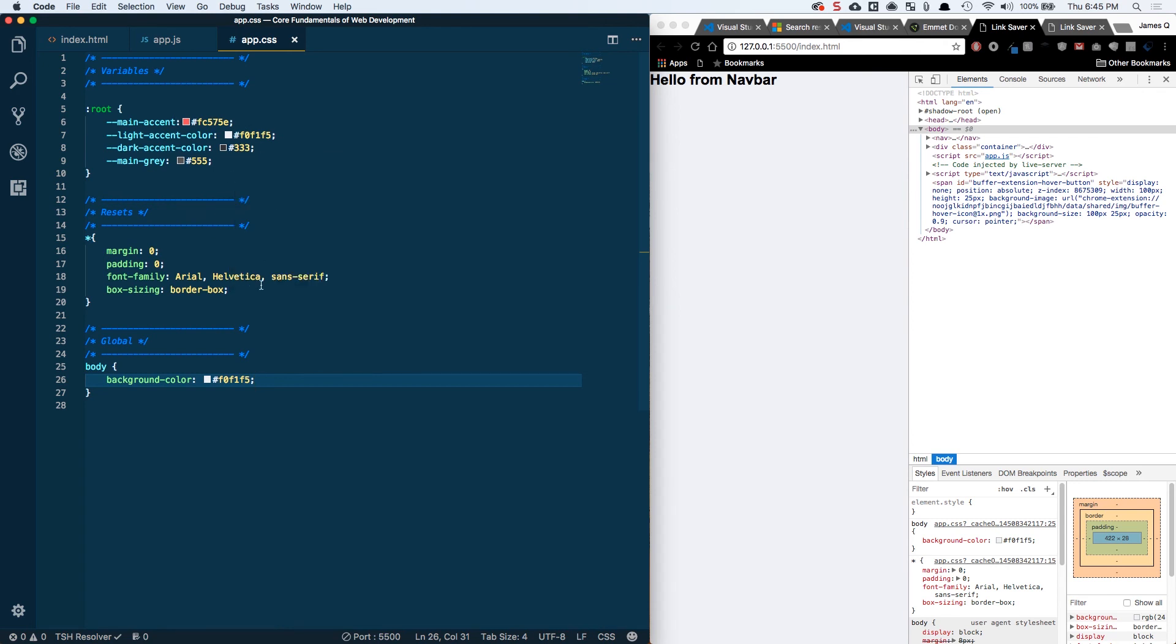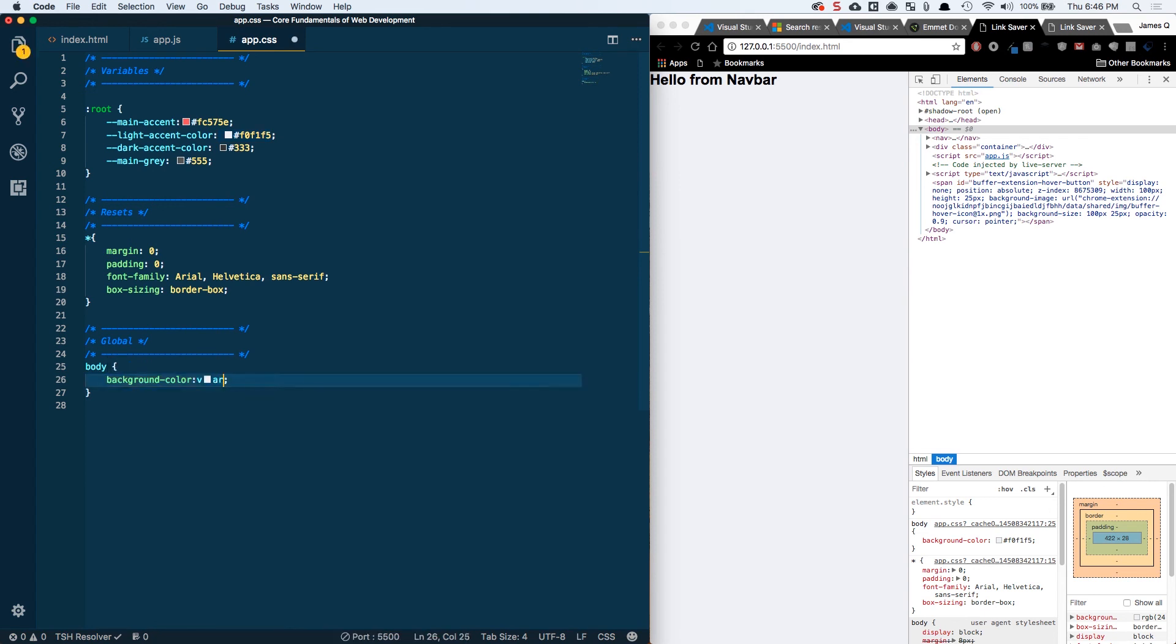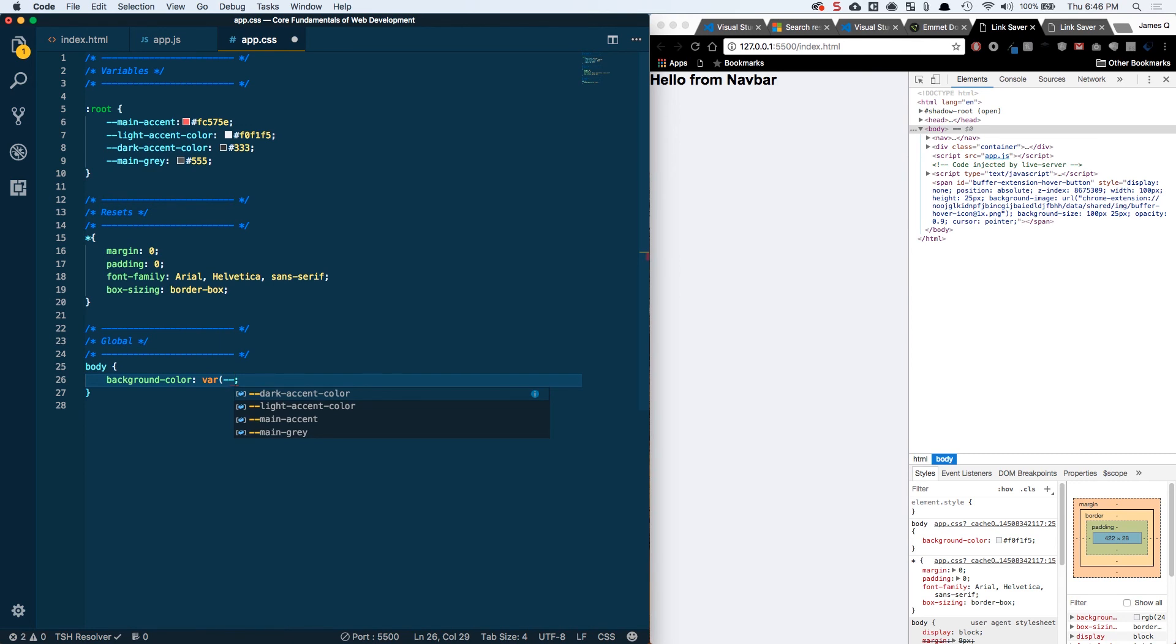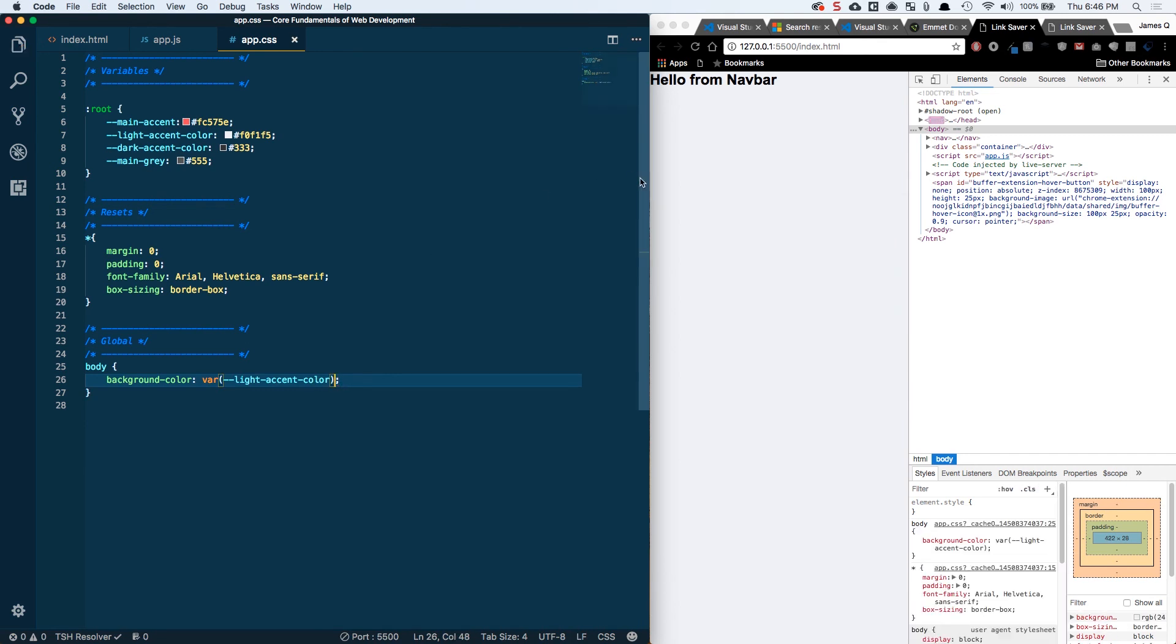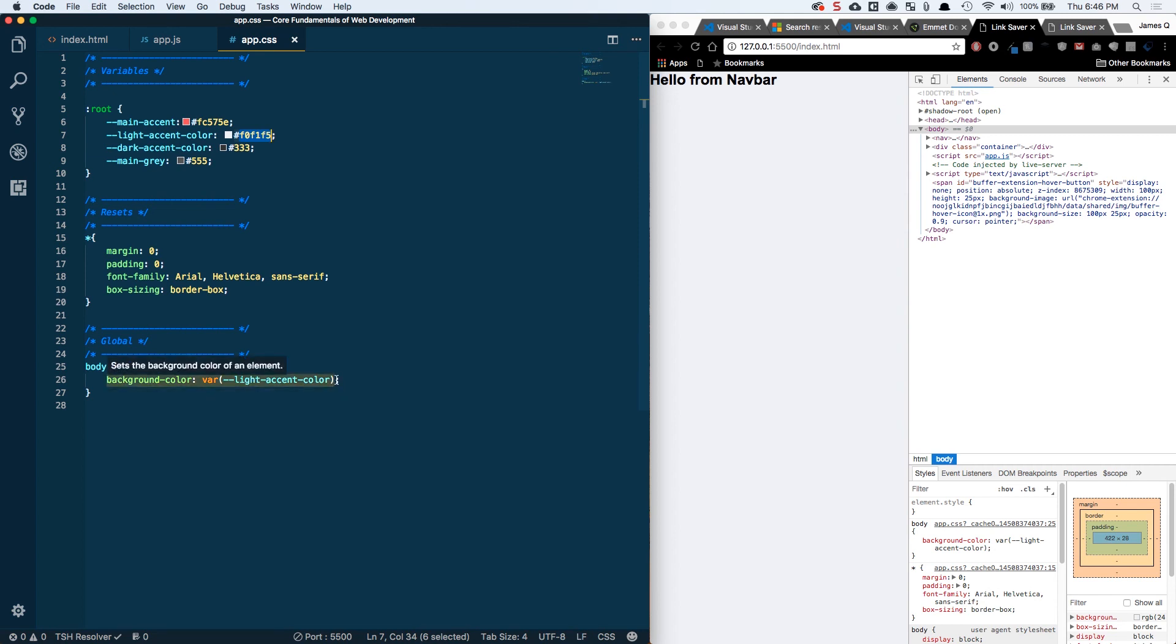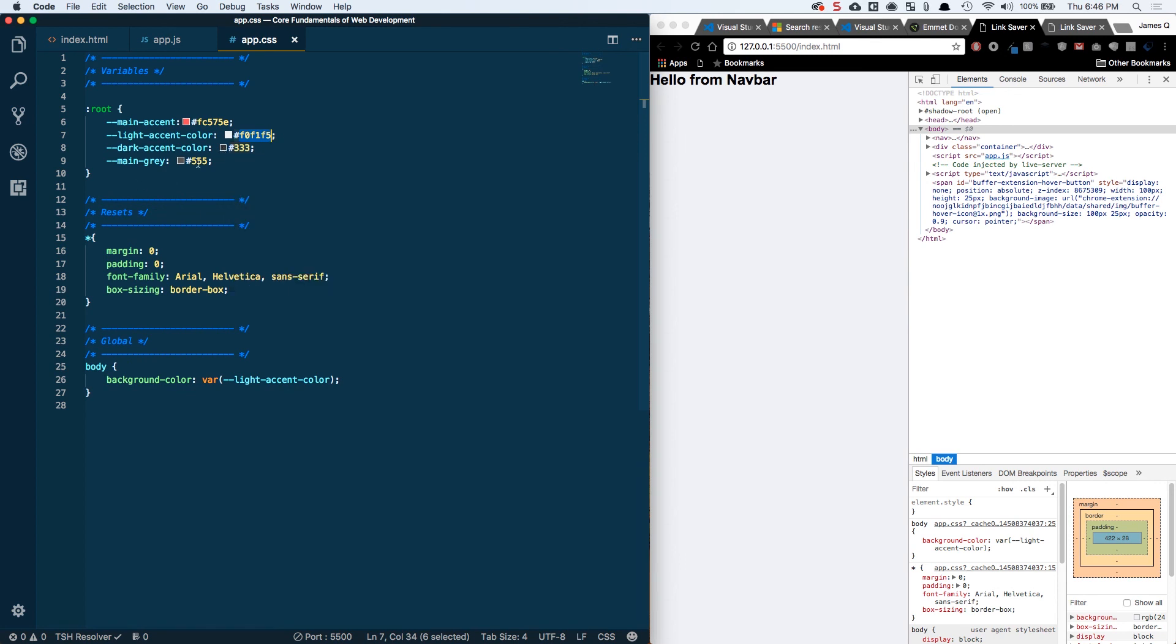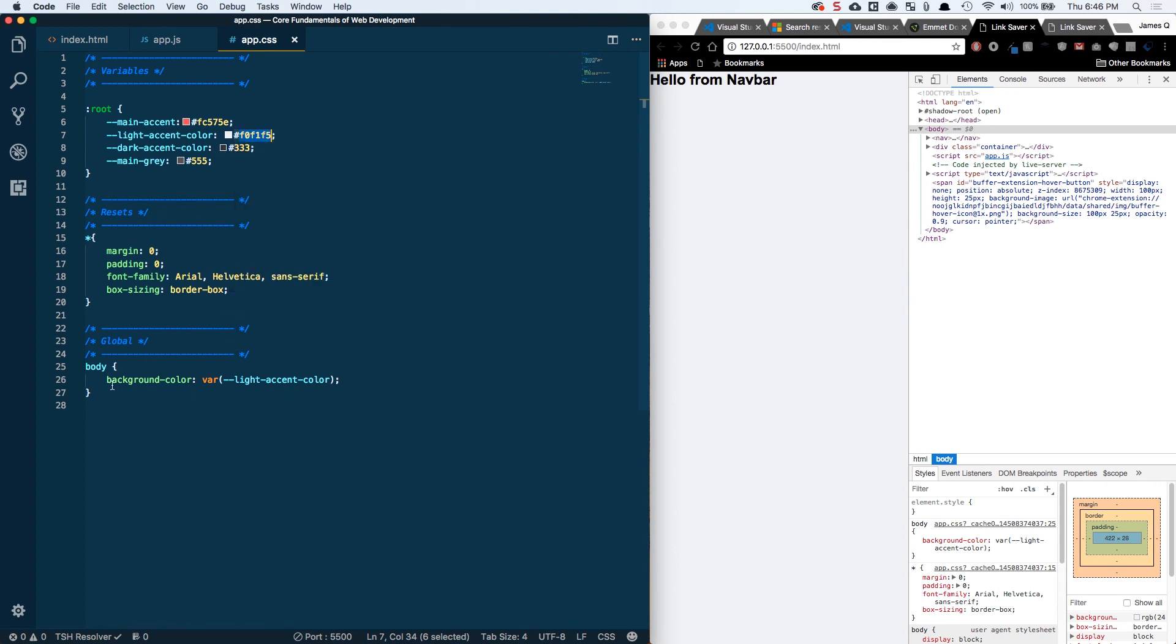And one of the things I want to talk about now is going back to our variables. Because we defined a variable up here, we can now use it down here and we use variables by doing var, var, and then in parentheses we start to type our variable name, so light accent color and save this. And we should see nothing's changed because it's pulling that same value, just pulling it from a variable now. So this way we can reuse our variables in lots of different places and then if we want to change that color scheme for some reason, we just go and update the value of the variable and we don't have to go and find everywhere it's used and do a global find and replace and all that kind of stuff.